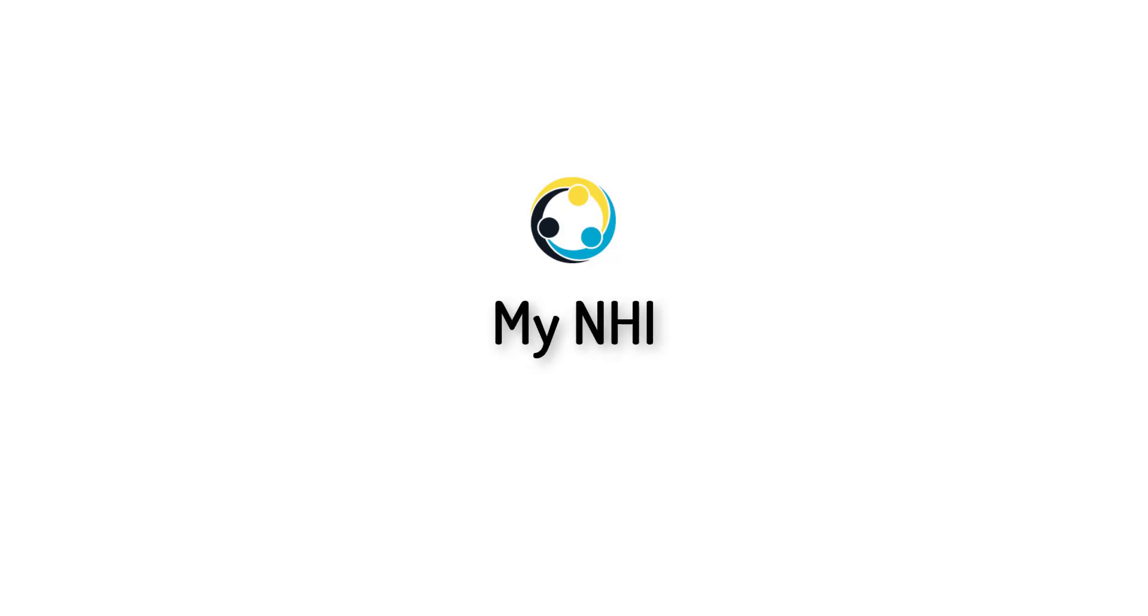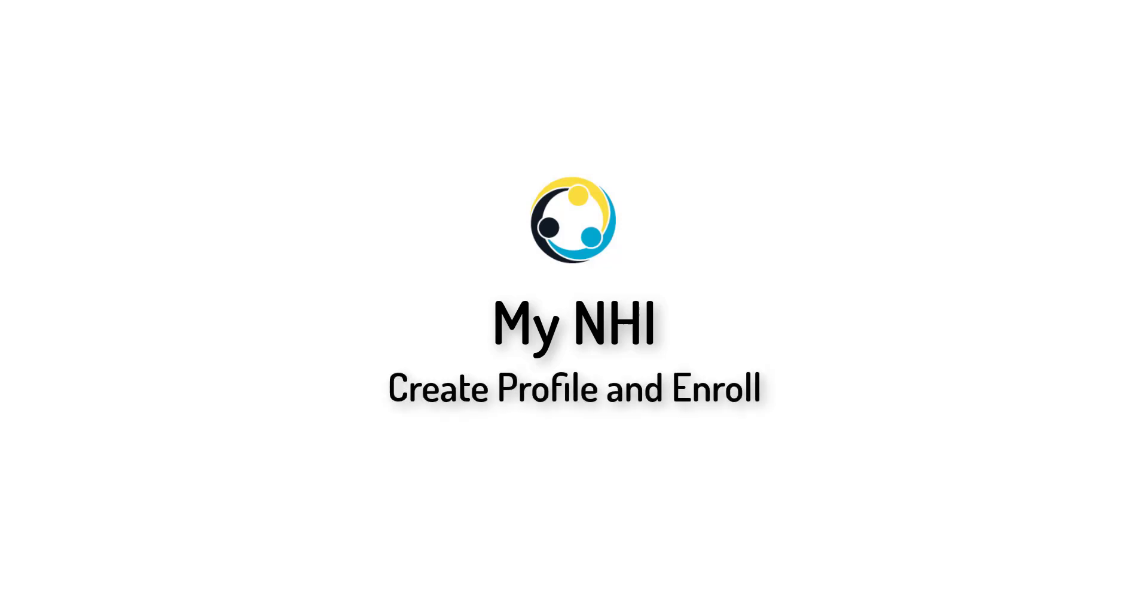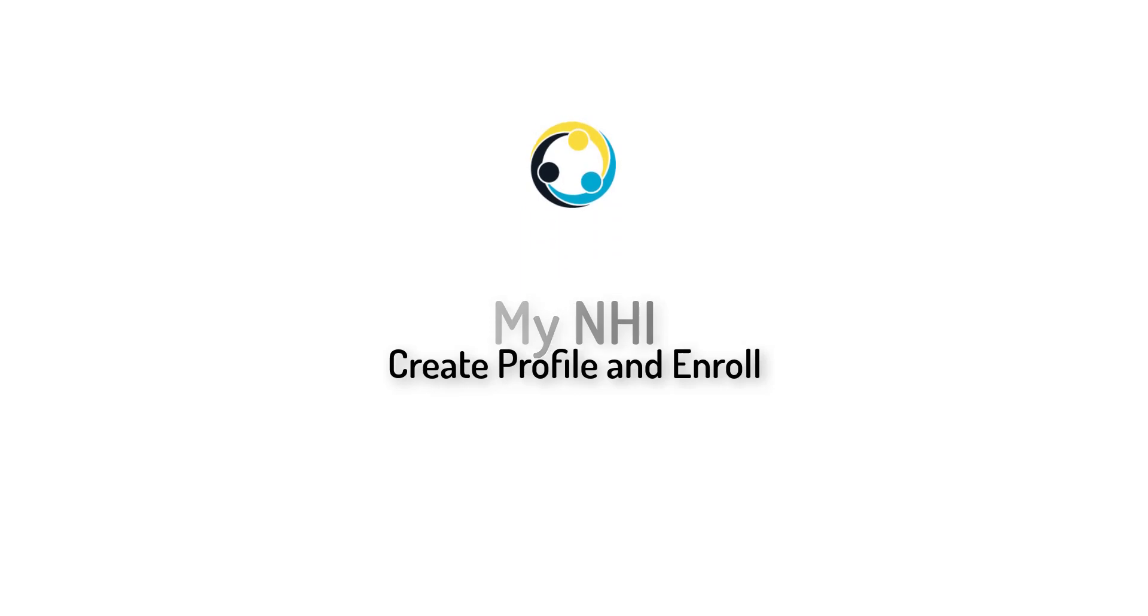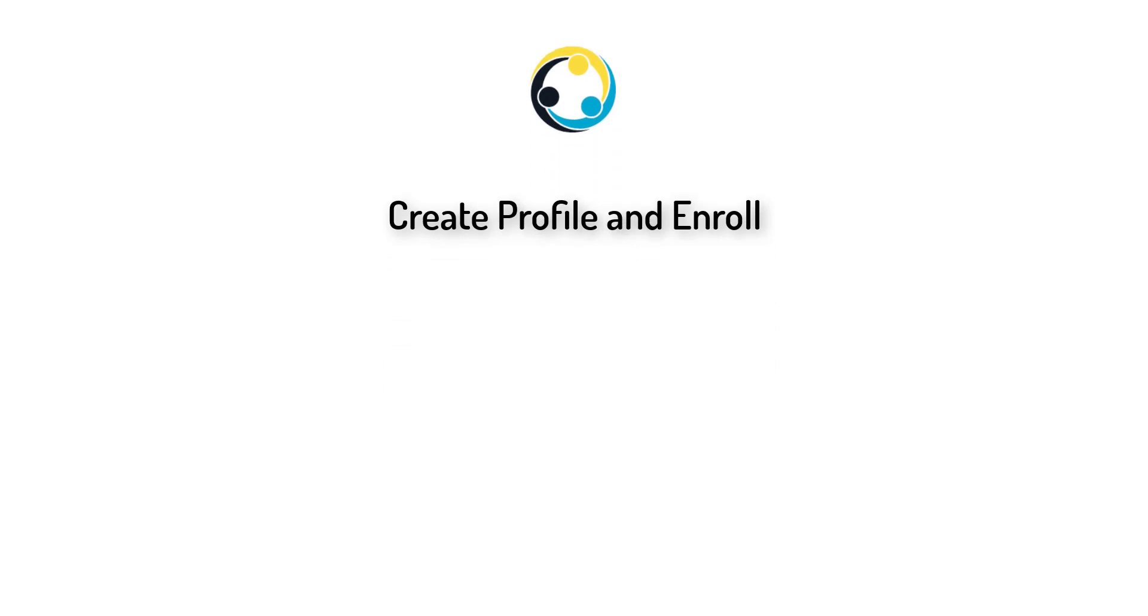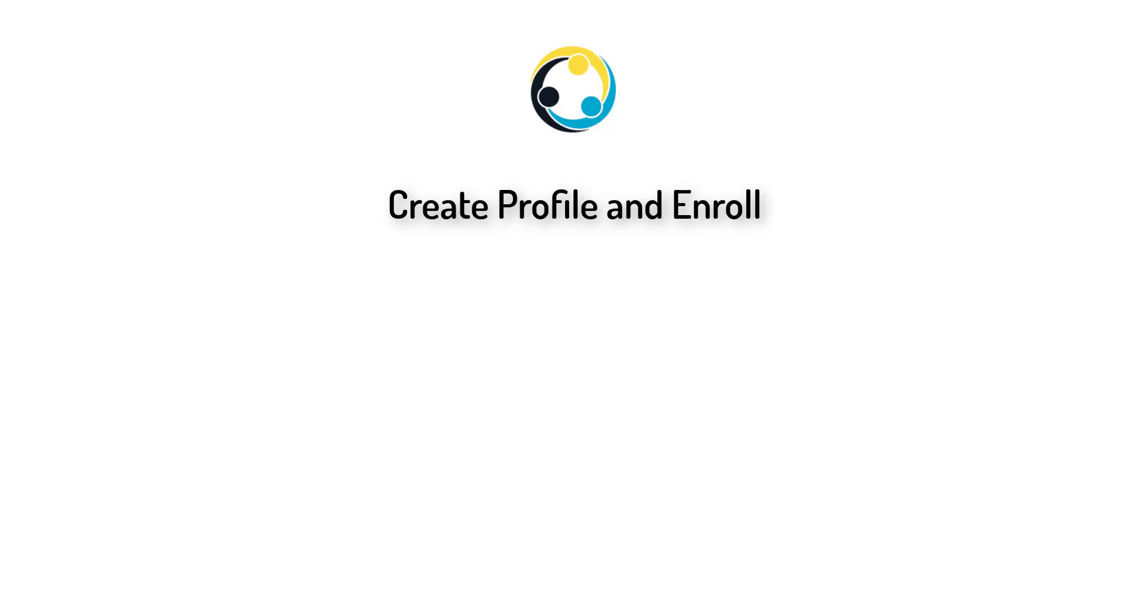NHI Bahamas has created a new online portal called MyNHI, where you can enroll in the program and make other requests to the NHIA. This video will take you through the steps of creating a profile and enrolling in NHI Bahamas.